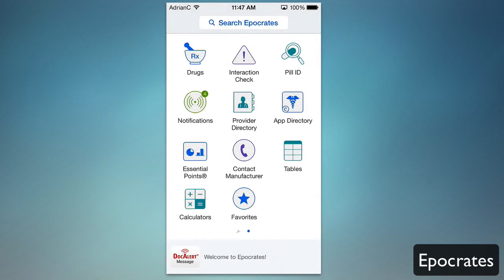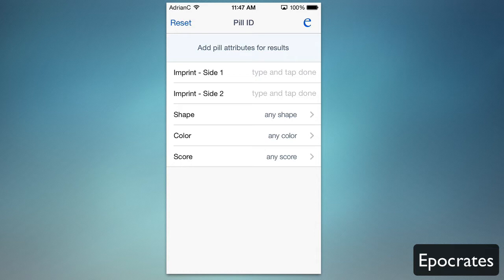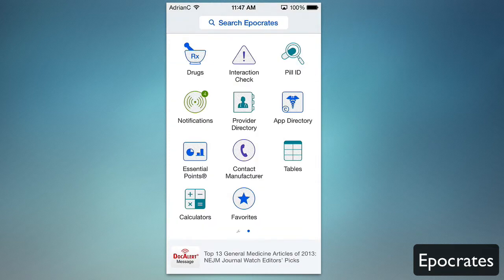Going back, I can click the icon in the top right to return to the main page. You also have things like interaction check and a pill ID tool. You can put in your pill's attributes — the shape, color, score, imprint, and sides — and this will give you results for pills that match. So if you're trying to identify a pill, you can input it right here.